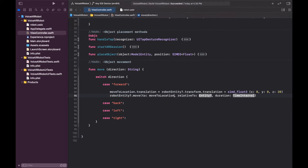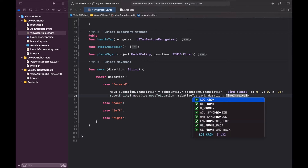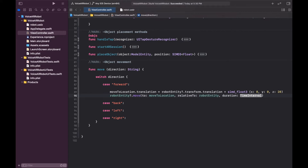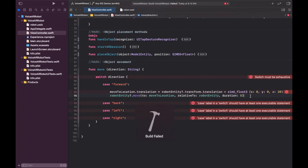That's the location we want to move to. Now let's add `moveToLocation` into the `moveTo` function call. The `relativeTo` parameter will be the robot entity, and for the duration let's give it about five seconds for the 20-centimeter movement. Let's click build to see if everything's okay.